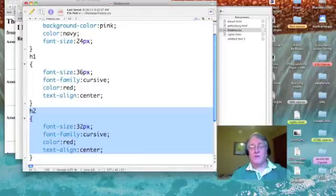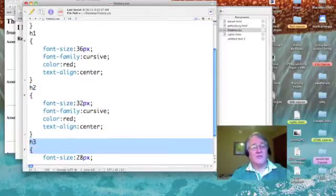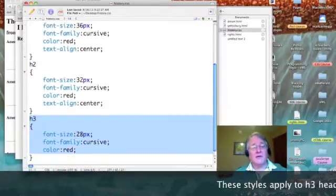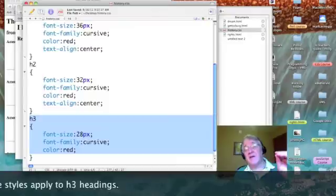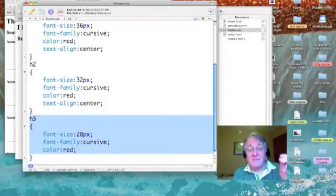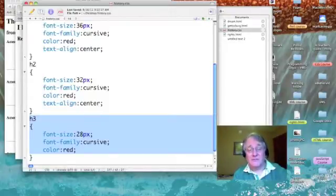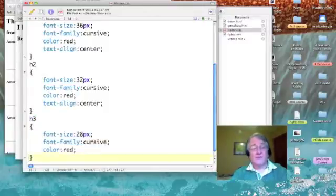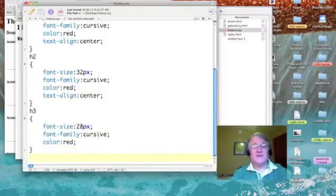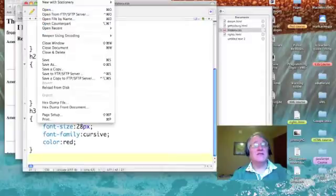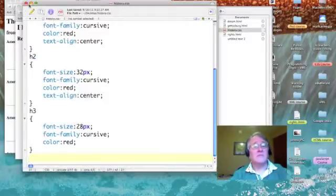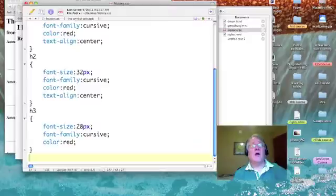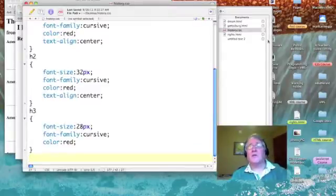Just a tad smaller. For my heading 3, I'm reducing the size by another 4 pixels and I am not centering. So, that's all of the styles that I have defined. Let's save that out.